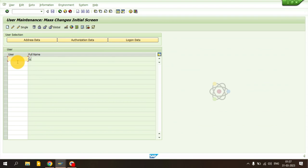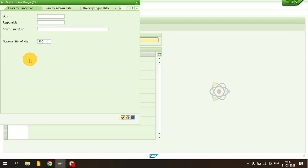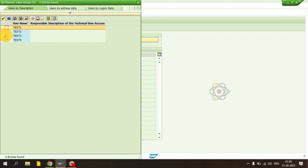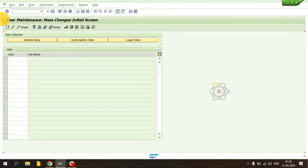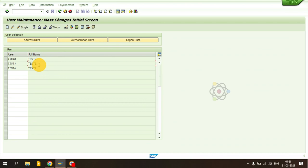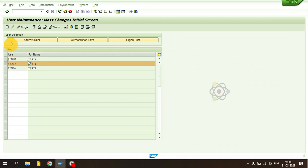In this scenario, there is no multi-selection option shown, but I will show you how to handle it. Just paste the entries and add a wildcard star here, then click. Now all the IDs appear. Select all, remove the unwanted one, and click Enter — the names will be derived from the SU01 data. Before deletion, I want to show you some other scenarios first.